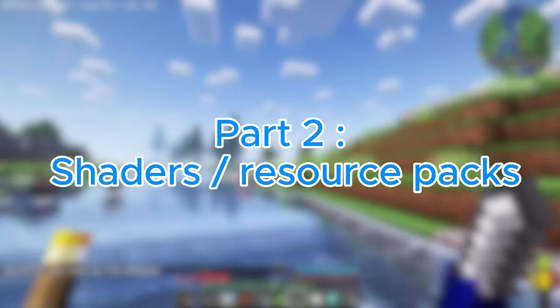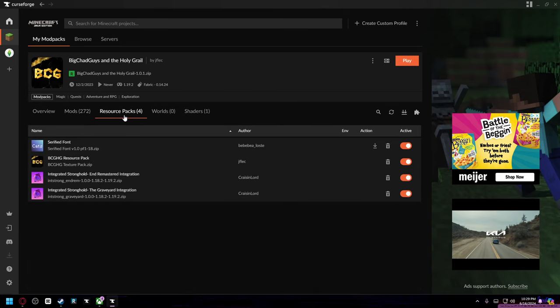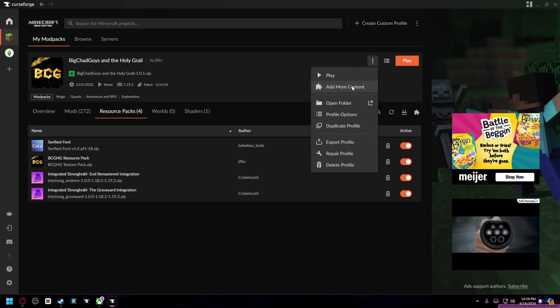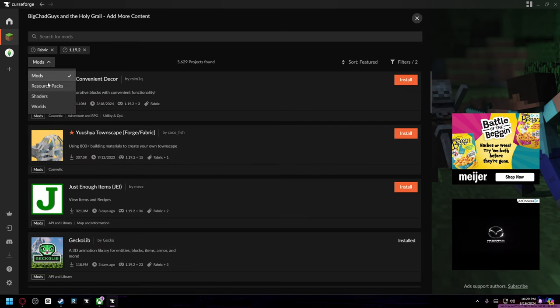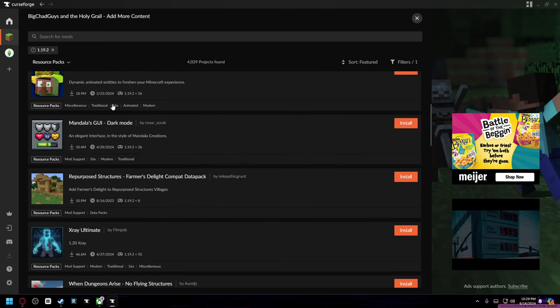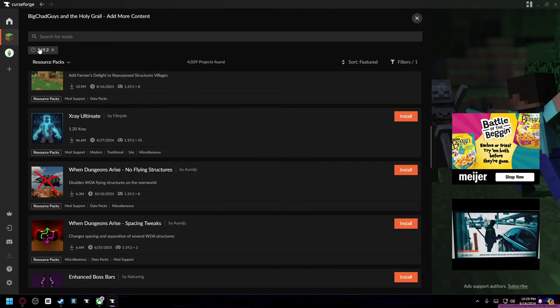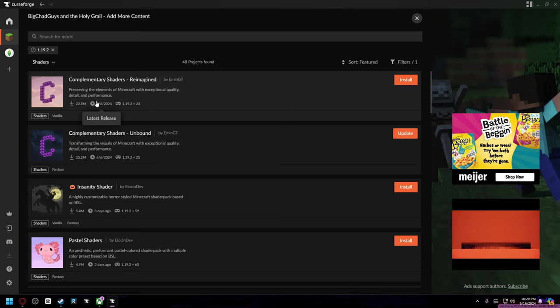Okay, moving over to resource packs. If you want to add a resource pack, go to Add More Content, and now you see this dropdown here, you just want to click it and then change it to Resource Packs. Now you can add any resource pack that supports this game version. Another thing is you can add more shaders...